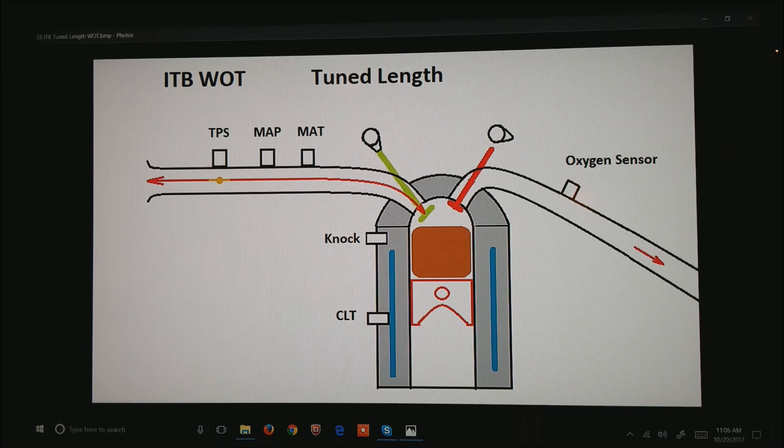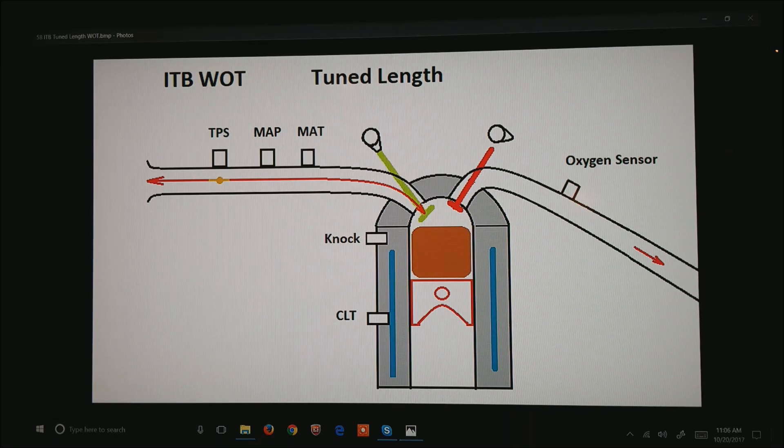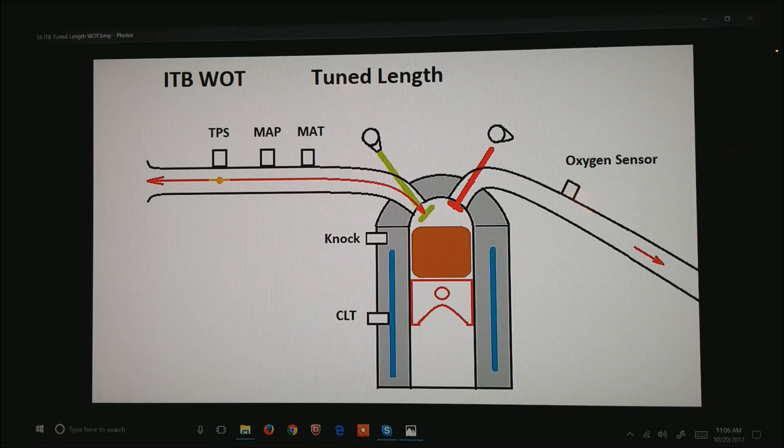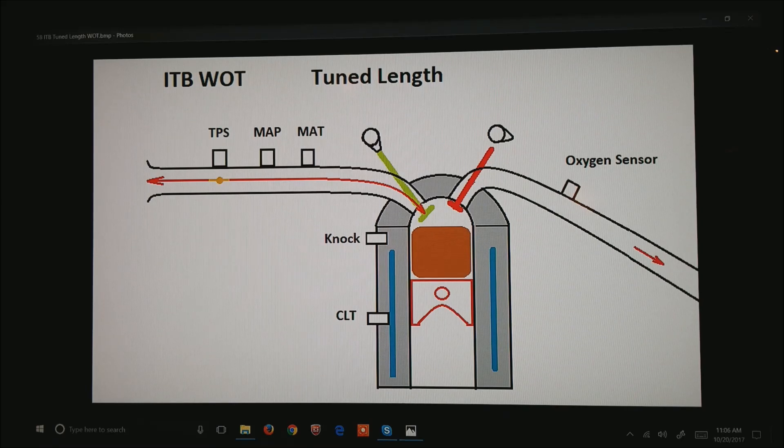Now, let's look at the tune length when the throttle plates are fully open. We are now working as an open-end pipe organ. This is the primary reason why an ITB motor behaves very differently than any other motor.